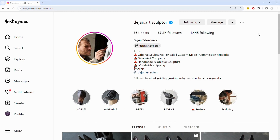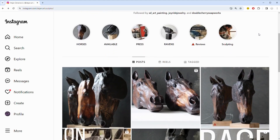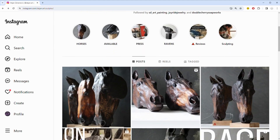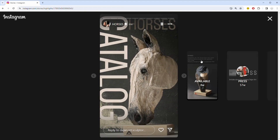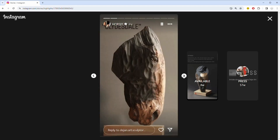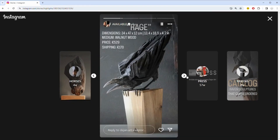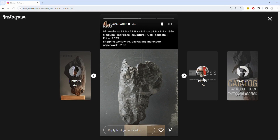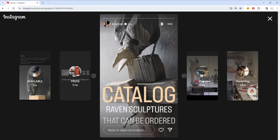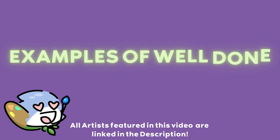Story highlights are a fantastic feature to showcase your best work, behind-the-scenes moments, or specific projects and collections. Use eye-catching cover images for your highlights to make them visually appealing and draw in your audience. Keep these story highlights in your same cohesive style so that they add to the overall experience of your Instagram profile page.